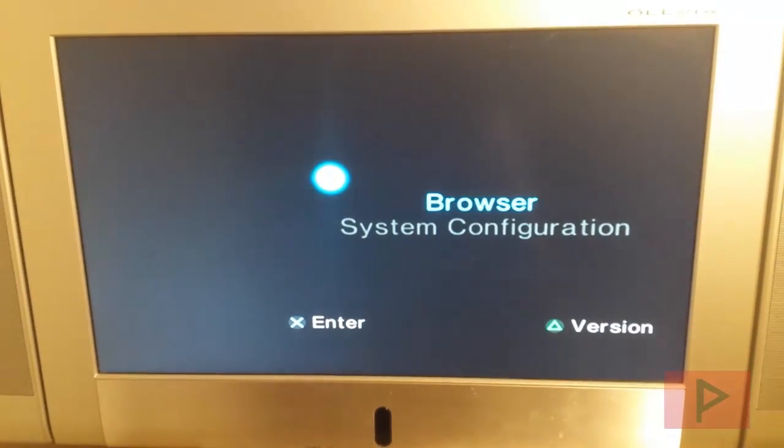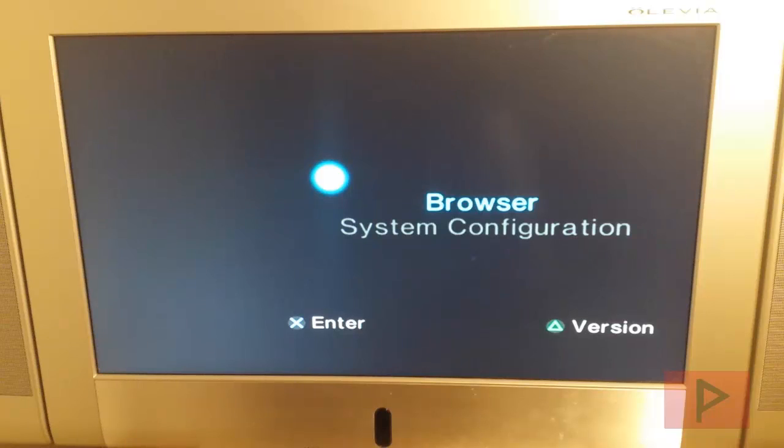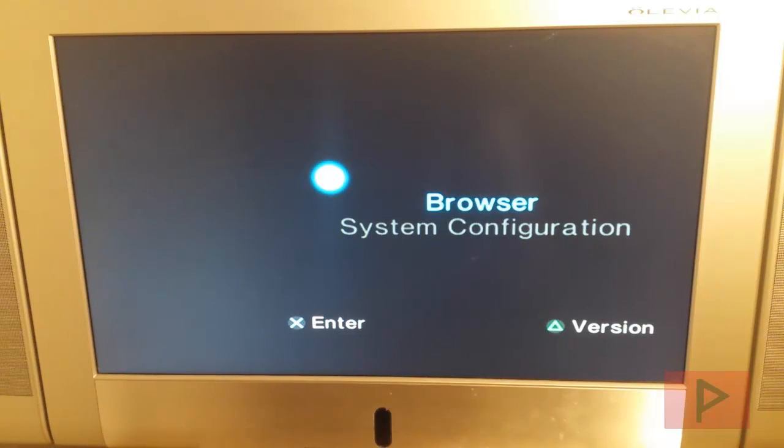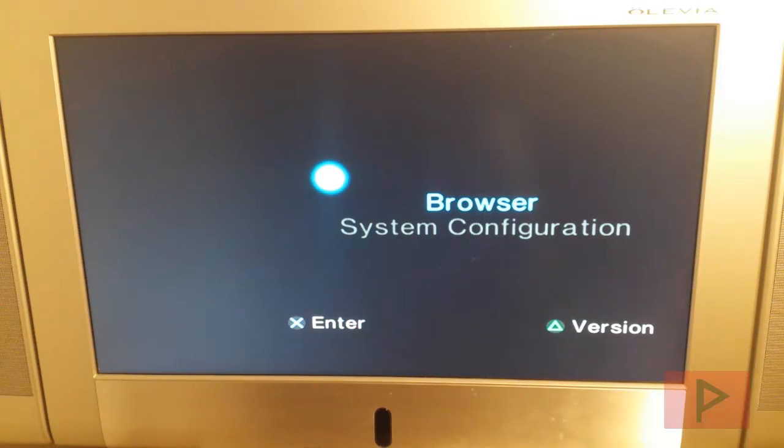But actually there's a very easy way to go back to the hacked OSD Sys and how do you do that? So what you want to do is turn off your PS2.